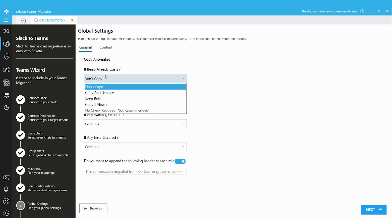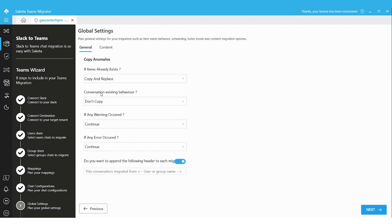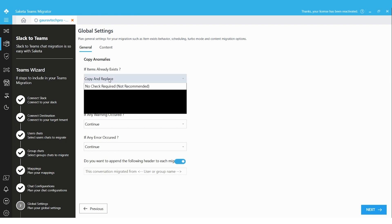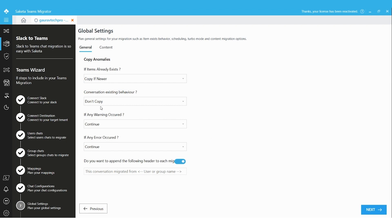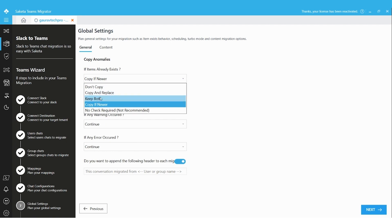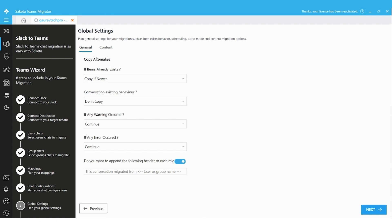For item exist behavior, if we select 'Copy and Replace,' all files already existing in the destination will be deleted and recreated from the source files. 'Copy if Newer' will migrate the file only if it was newly created or modified in the source after the previous migration. We will have a dedicated video explaining item exist behavior. For now, we are choosing 'Don't Copy' and leaving the options as is.